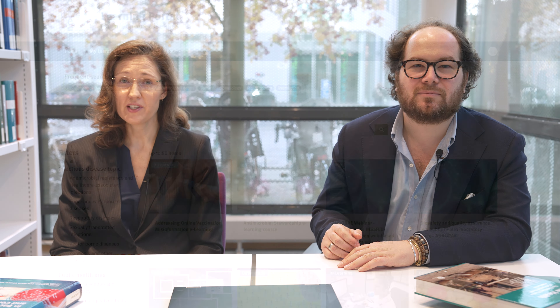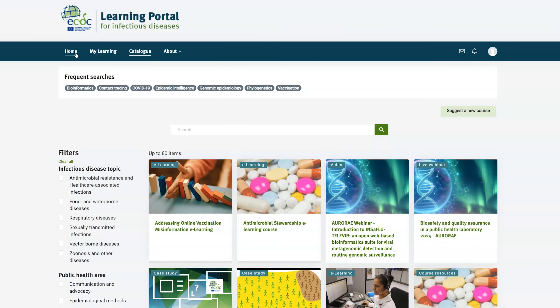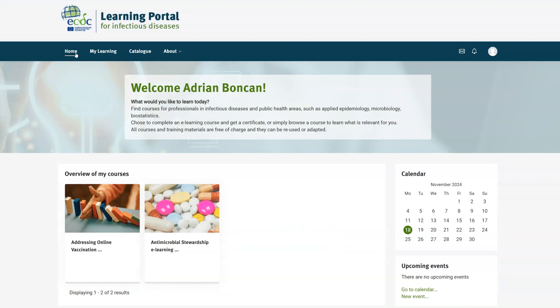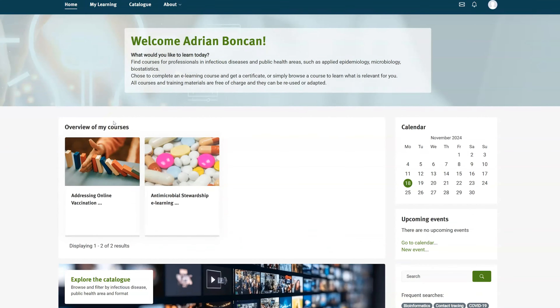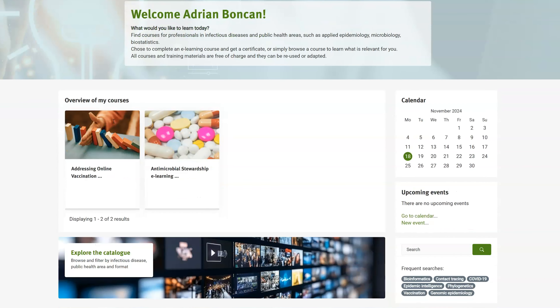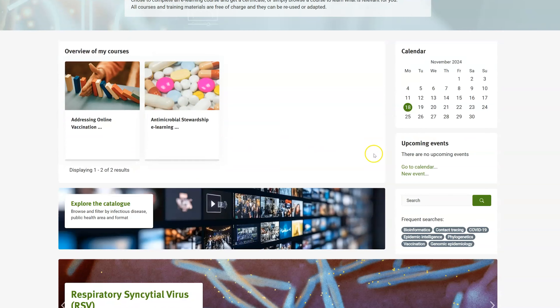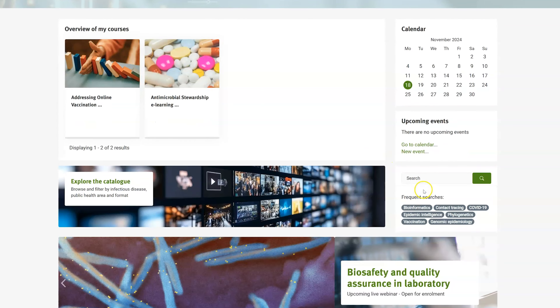As a guest user, you can browse the course catalog to check what is available on the learning portal. Creating a user account allows you to sign up for specific courses, keep track of your progress, access your past courses, and generate certificates of completion.